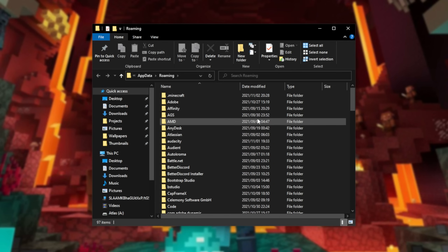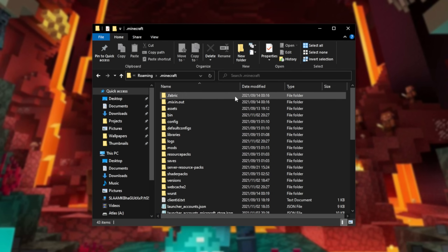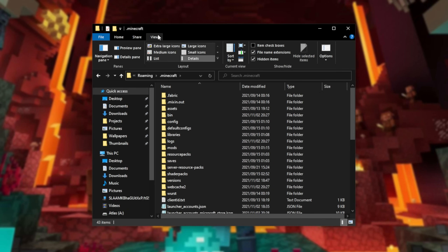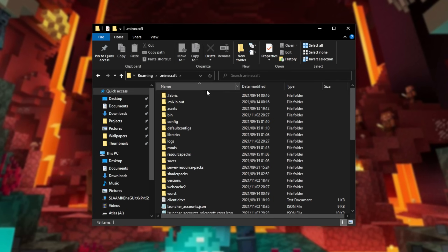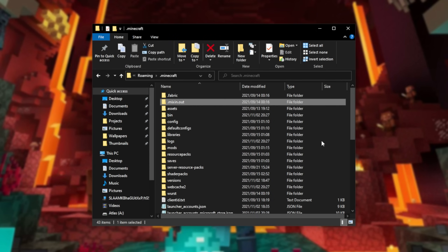Upon doing so, a new window should open and we can open the .minecraft folder. If you don't see any folders there, or nothing opens up, open a File Explorer, head across to View at the very top, and make sure that hidden items is checked. Upon doing so, open up this folder and navigate to users, your username, then AppData, Roaming, .minecraft.